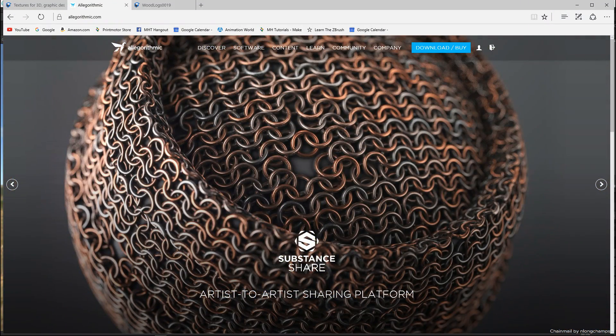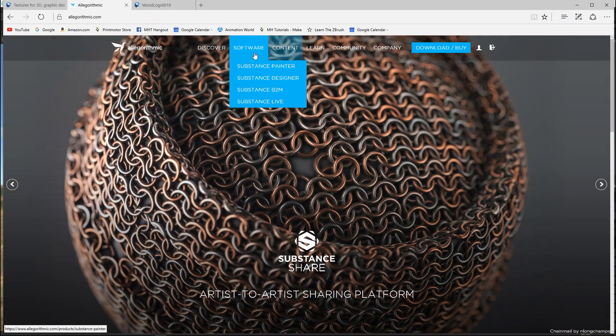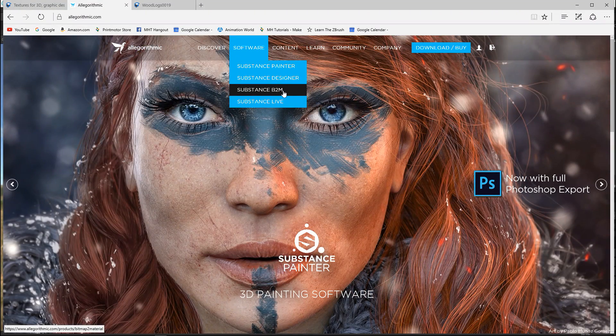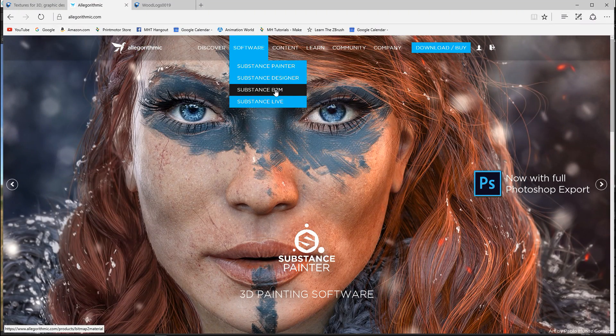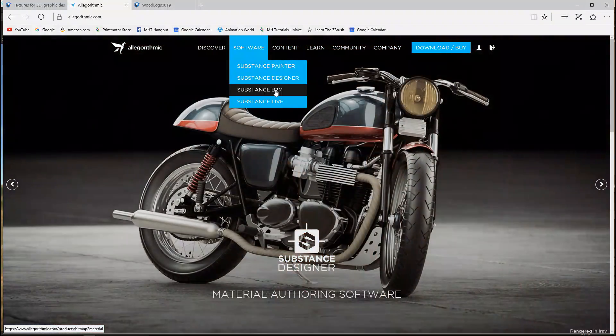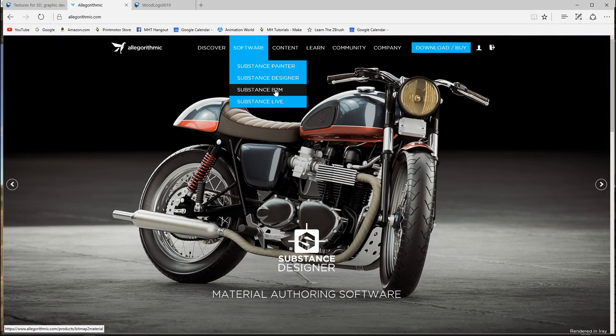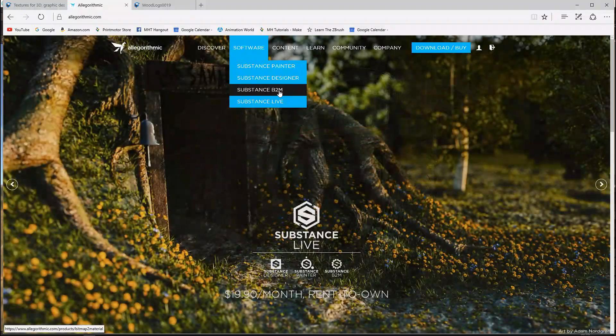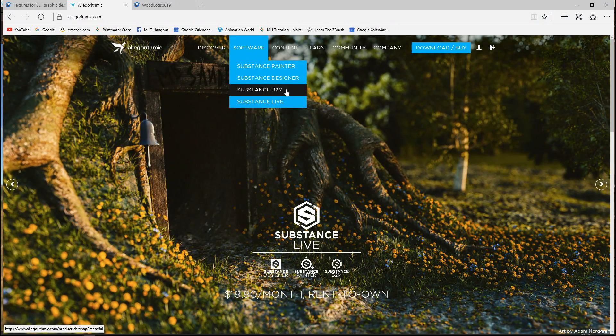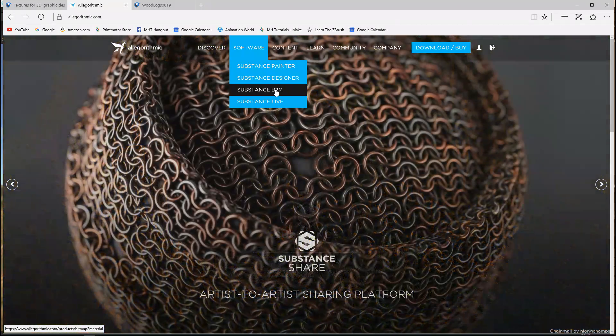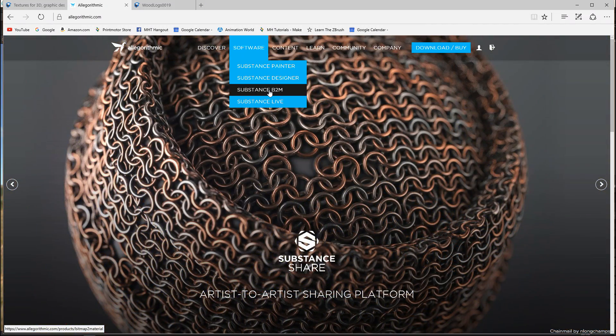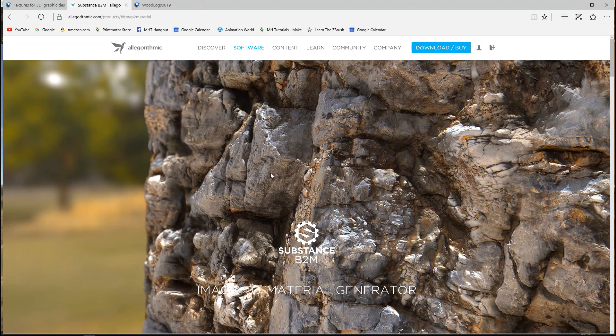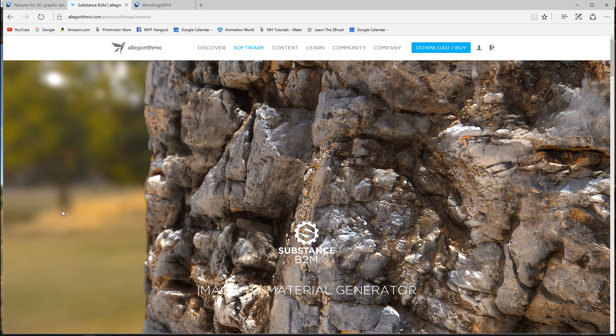Okay so what is the software that we're talking about? If you go under software here you have a Substance B2M. Now if you click on that you will see that it's an application that will allow you to take images and it stands for bitmap to material but you don't necessarily need bitmaps so you can have JPEGs or whatever and you can take that image and what the program will do for you is it will split it up in all sorts of maps.